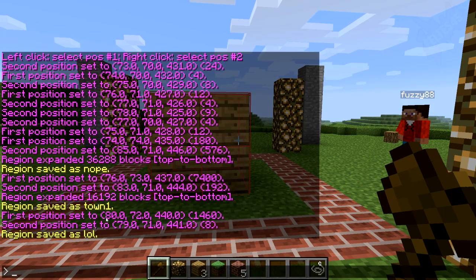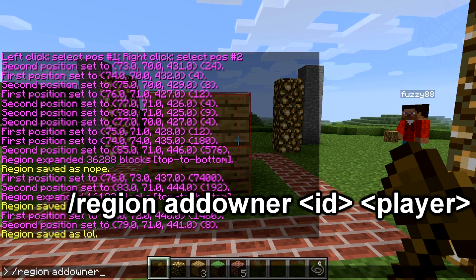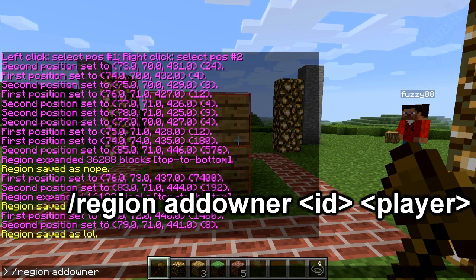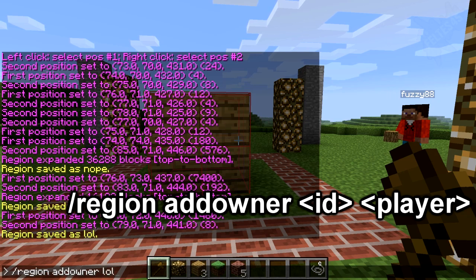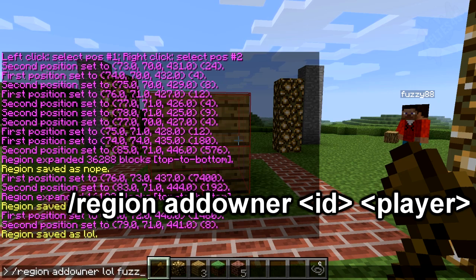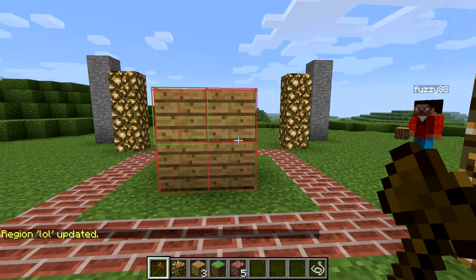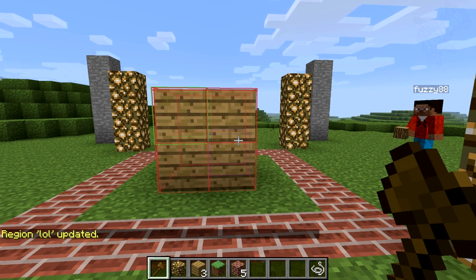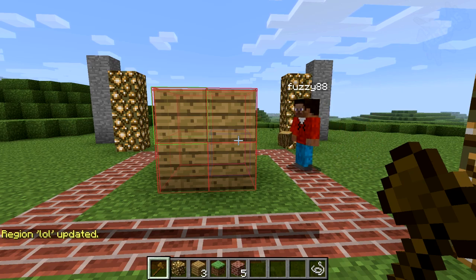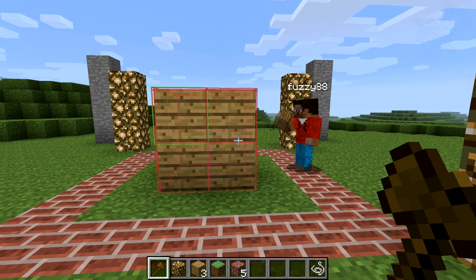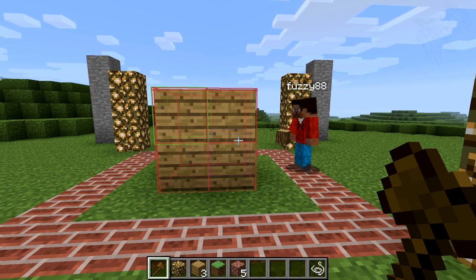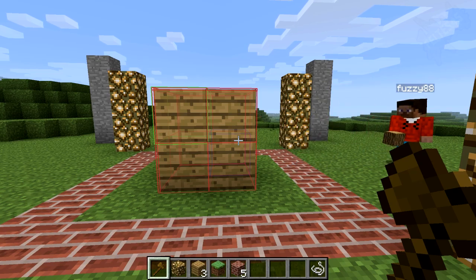I need to define Fuzzy88 as an owner. We're going to do /region addowner — one big word that doesn't exist — and then the ID of the region you defined, which I called 'lol', and then 'fuzzy88'. Region lol was updated. You'd think life would be wonderful now — this little griefer can make stuff — but nothing's happening. It's saying 'you don't have permission for this area.' So what's up? This is strange.